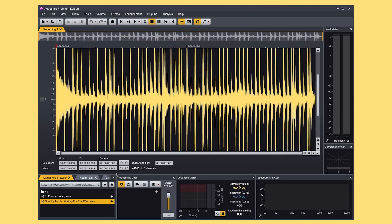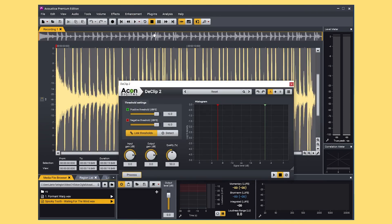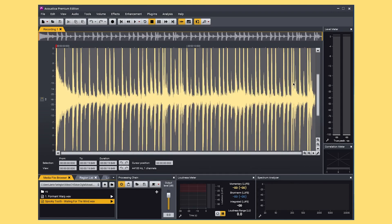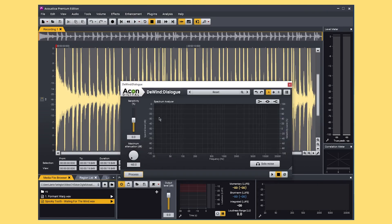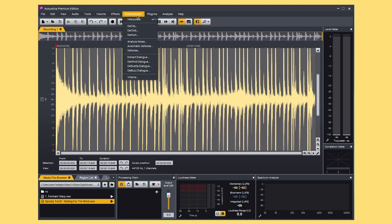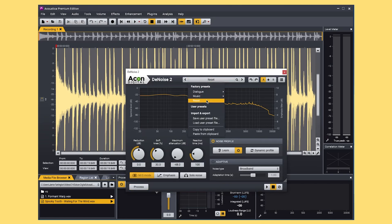Again, fantastic quality as you can hear and so much included in one program for such a small price. The final plugins in Acoustica we're going to look at are the audio restoration tools, which can be found here in Enhancements. These are perfect for cleaning up a recording with background noise such as a vocal or a dialogue take if you're recording a podcast, or you can remove elements such as wind, rustle, and buzz and much more.